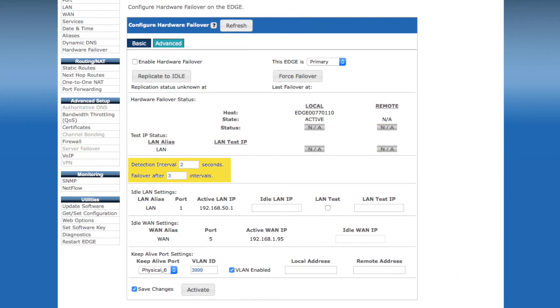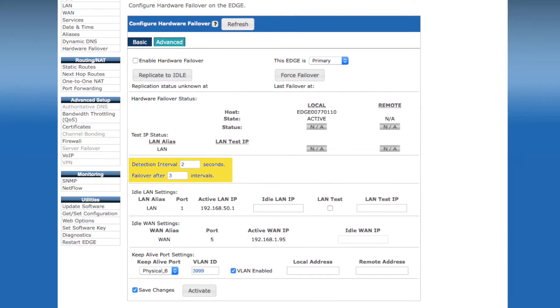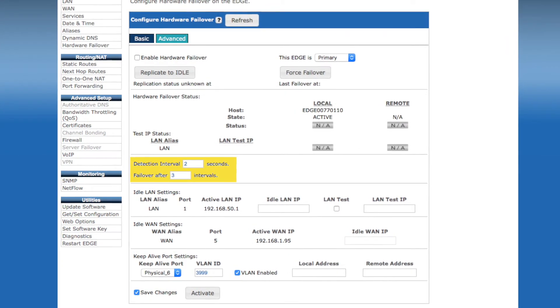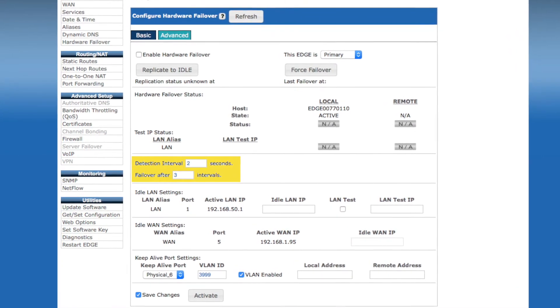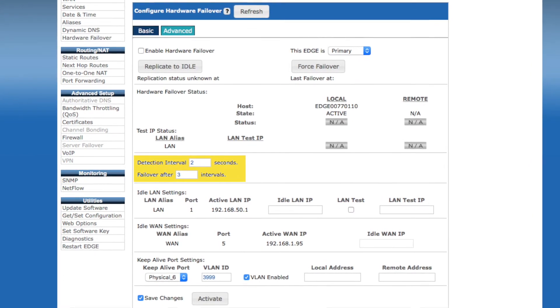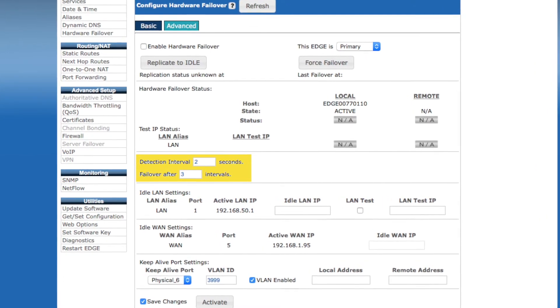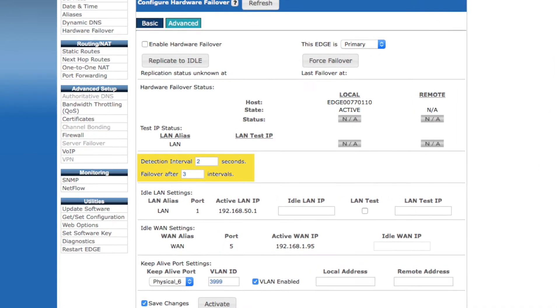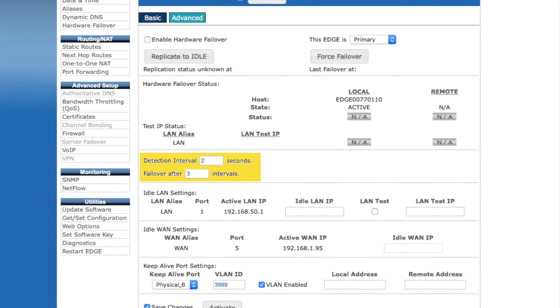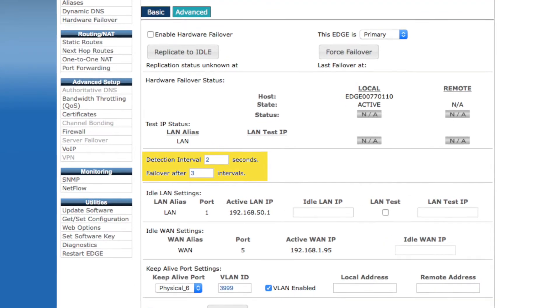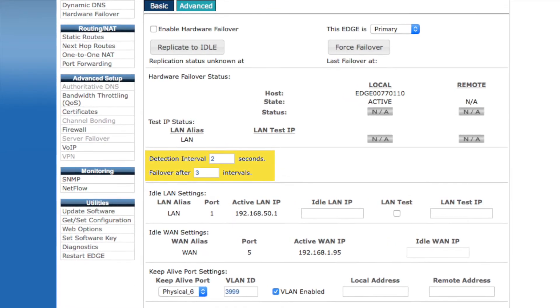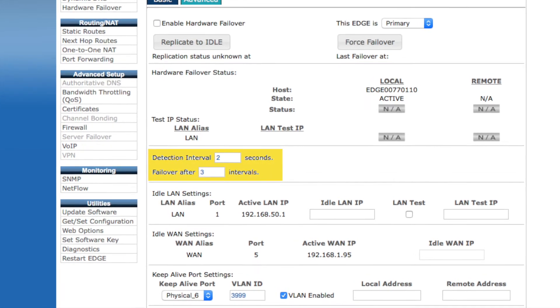Speaking of the heartbeat monitoring, the detection interval here will specify how often, in seconds, the devices send keep-alive packets between each other, as well as how often they attempt to test to any configured WAN or LAN testing IP addresses. The Failover after X intervals field specifies how many failures need to occur before a device failover is triggered.